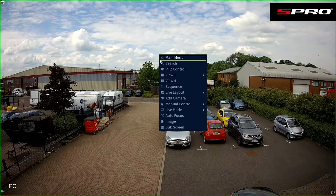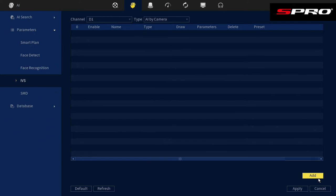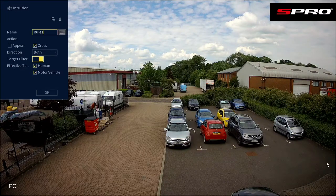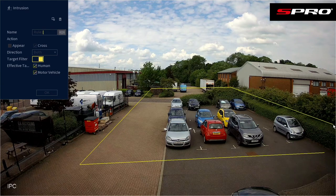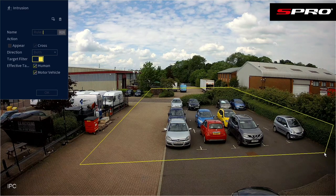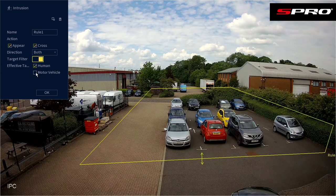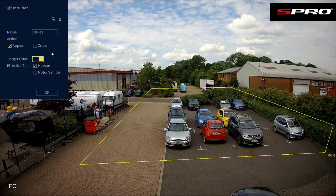Now let's show you how to set up an intrusion area. Right-click to go to the main menu, then click AI Parameters. Make sure Smart Plan is enabled and click Apply. Then go to IVS, select the correct camera, click Add, select Intrusion from the drop-down menu, and click Draw. Draw the area you want to protect — for this example we'll cover the entire car park. You can then define whether you want to know if a target crosses into this area, appears in this area, or both. We'll select 'appear' only and click OK.